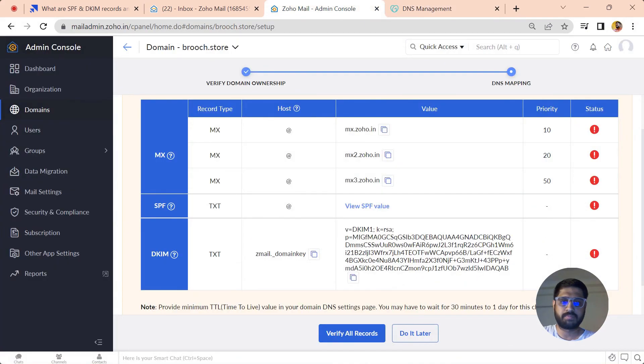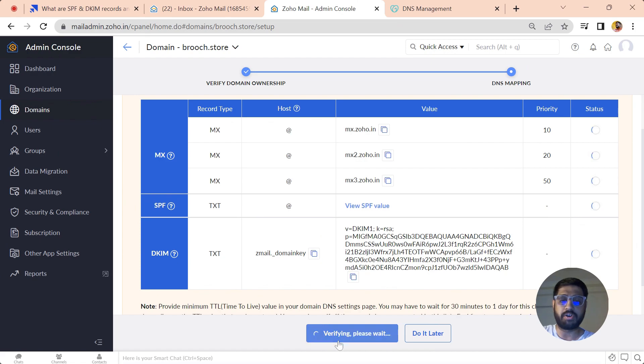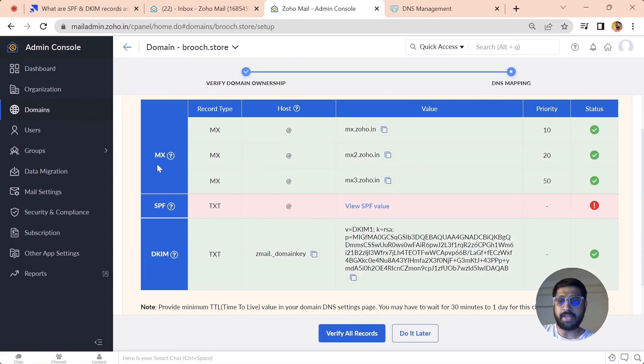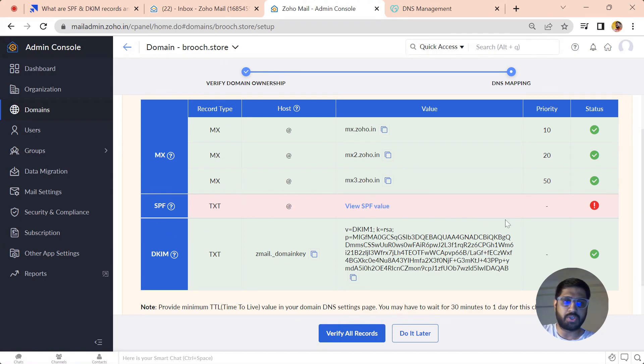Now we have updated all the three records into our GoDaddy DNS manager. All we just need to do is to click on this Verify button and see whether our records are updated or not. Now, except SPF, MX and DKIM records are verified by Zoho, so we have to wait a bit longer for SPF to be updated.